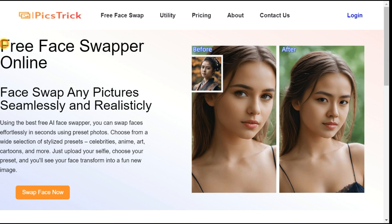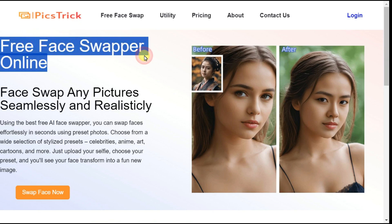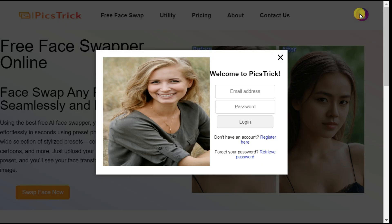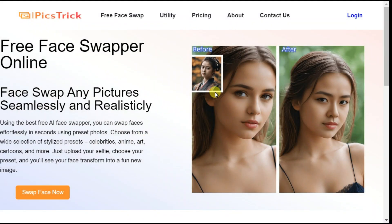This face swapper tool is amazing. It is an AI-powered tool that integrates your face professionally into any image or video. To use this AI tool, you have to sign up first. It maps facial features from a photo, then blends them onto a target face in a video or photo of your choice.